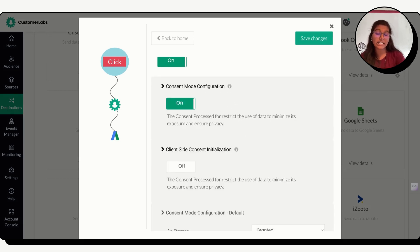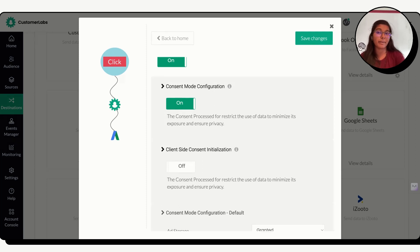Only by turning this on, we will be able to append the consent details of the user collected from the CMT platform and send it to Google Ads.